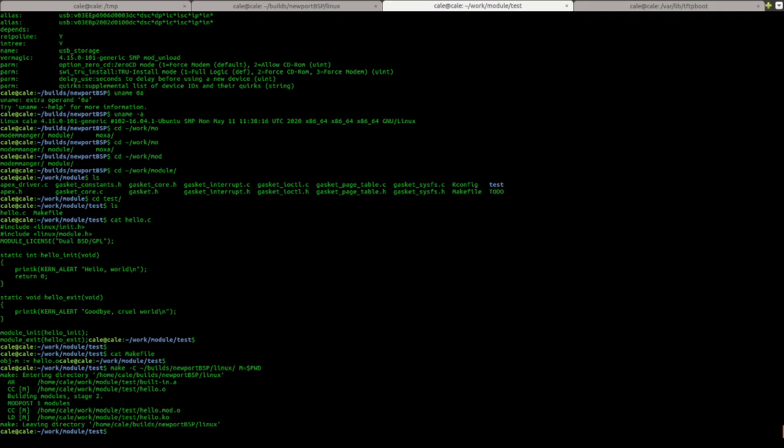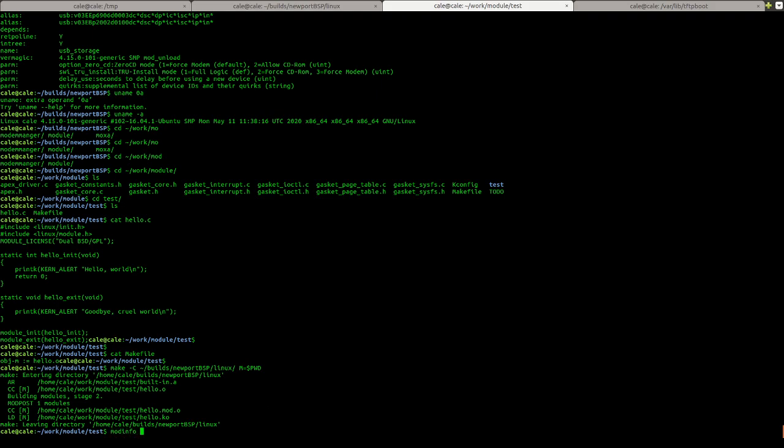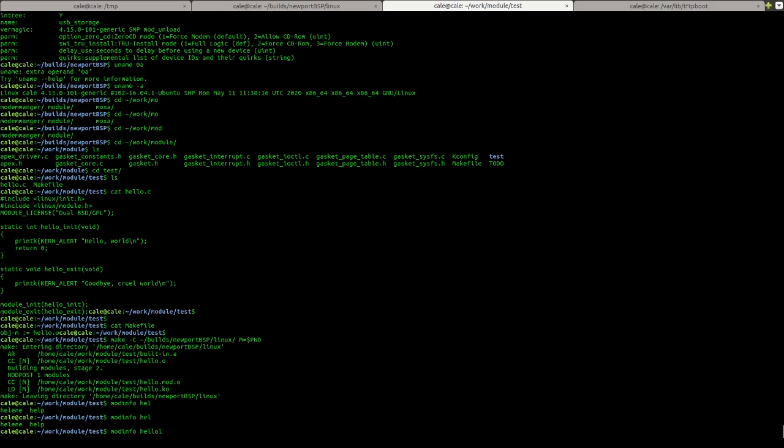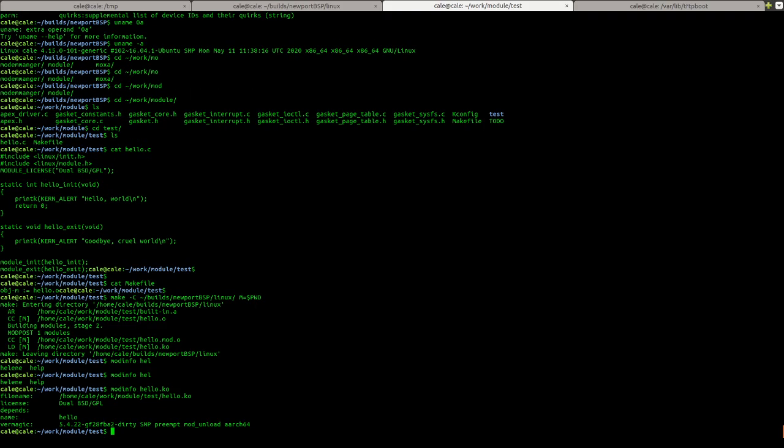So you can see there's a KO file there and that's what we would be loading on our board. You could copy this to your board and then do like an insmod and you would get it. And I'll actually, I'll show you. Maybe this will work. Yeah.